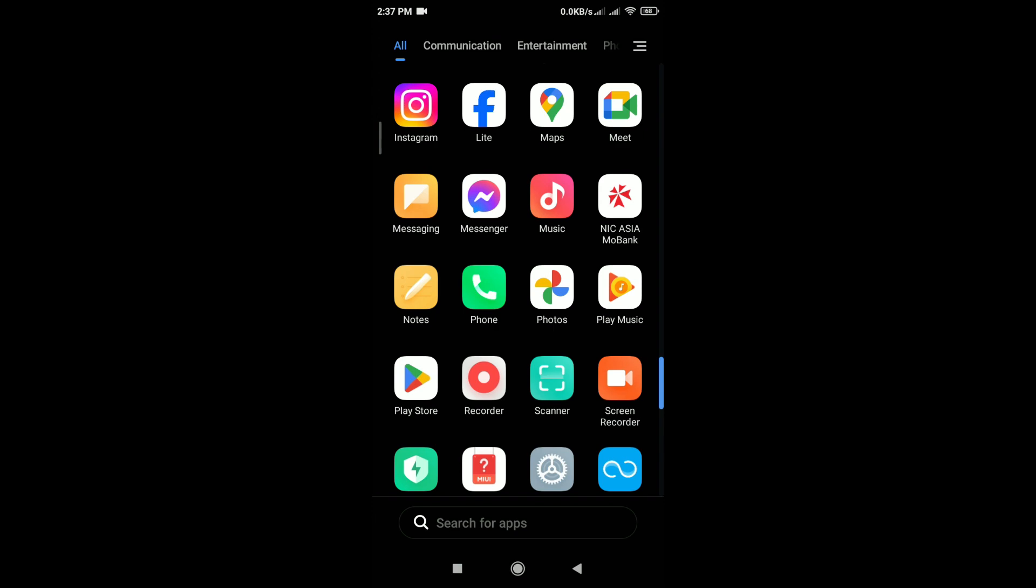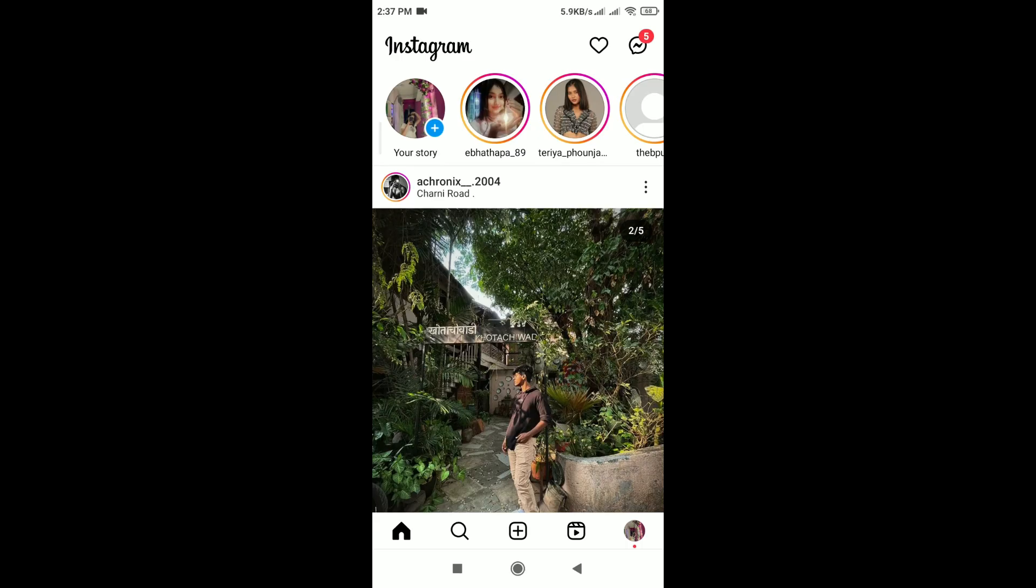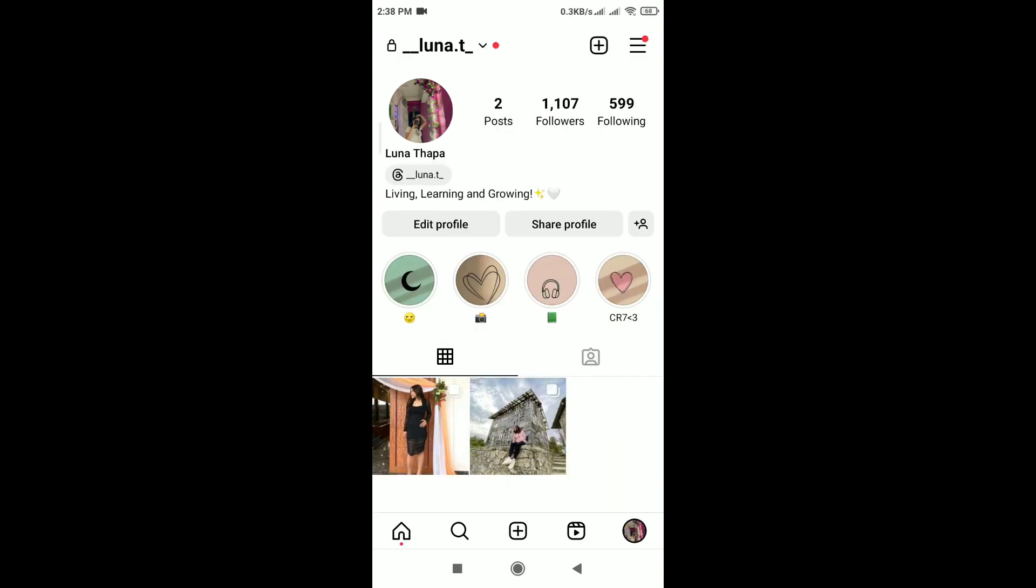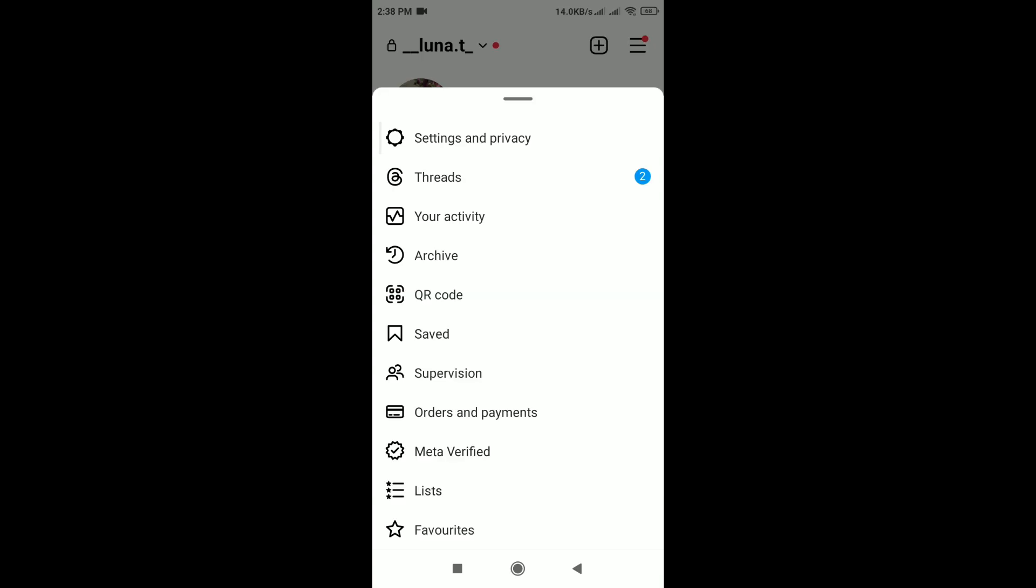First of all, open the Instagram app. Tap on your profile icon in the bottom right corner to go to your profile. On your profile, tap on the three horizontal lines in the top right corner and tap on Settings and Privacy.